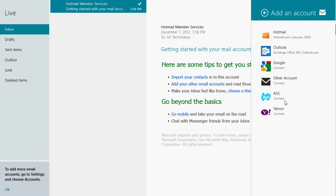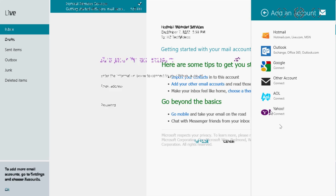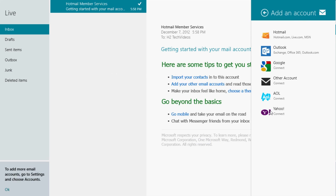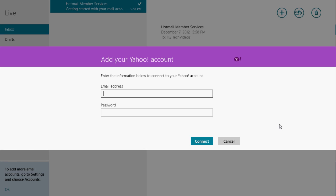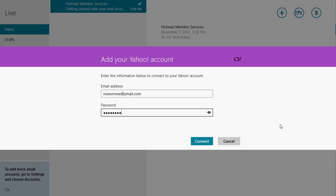So let's go ahead and sync up an account. I'm going to do a Yahoo. Go ahead and click on Yahoo. And all you have to do is type in your email address and password. It's a very simple process. This is an email I have, ymail.com. Put in the password. Hit connect.